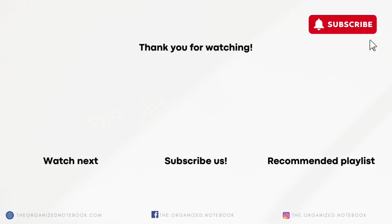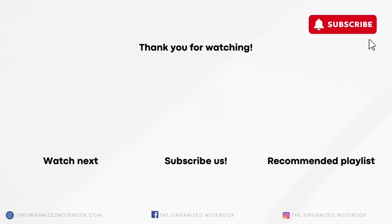Thank you so much for watching. If you're interested in this template, we'll leave the link to it in the description below. We also have a full course creator dashboard which can help you create unlimited courses and plan it from ideation to launch. Let us know if you have any questions or comments and we hope to see you all in the next video.